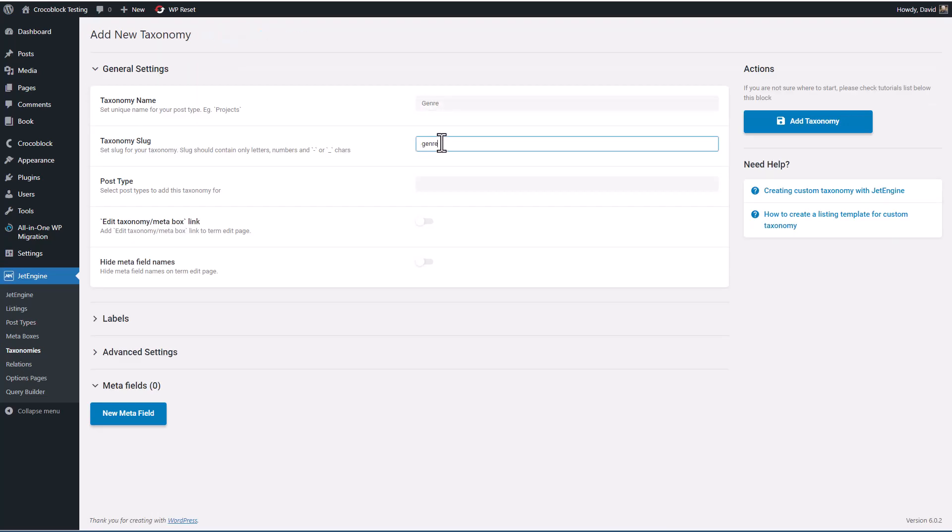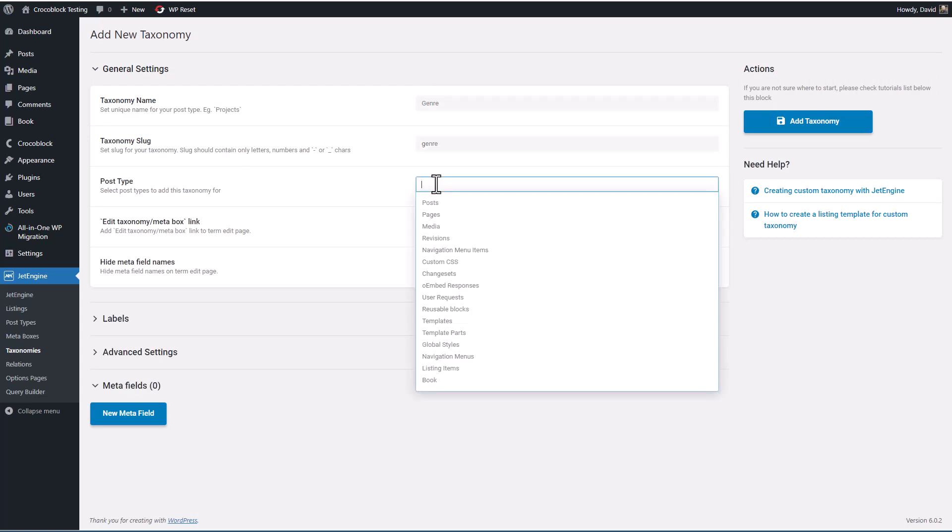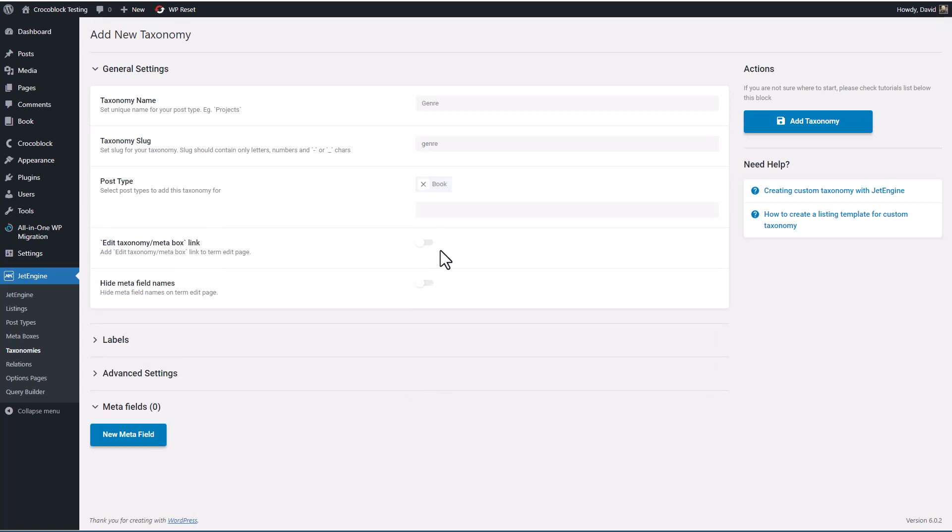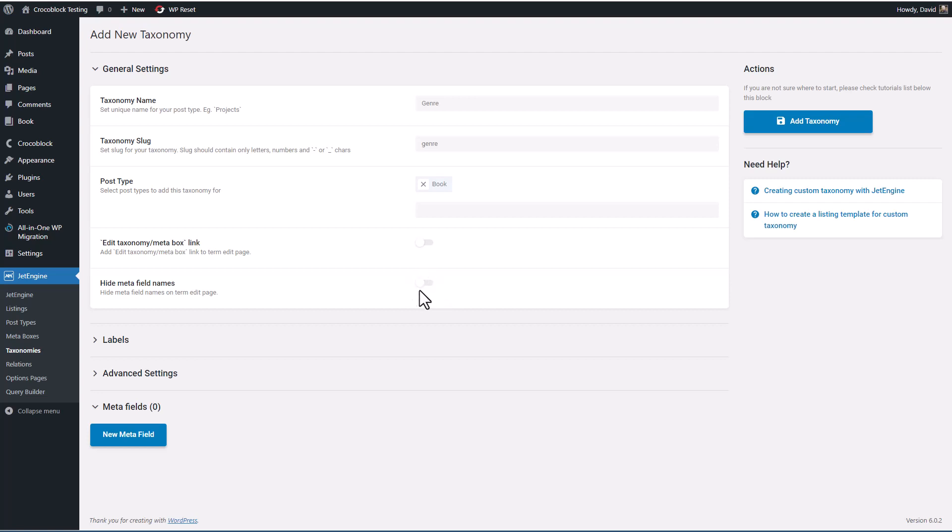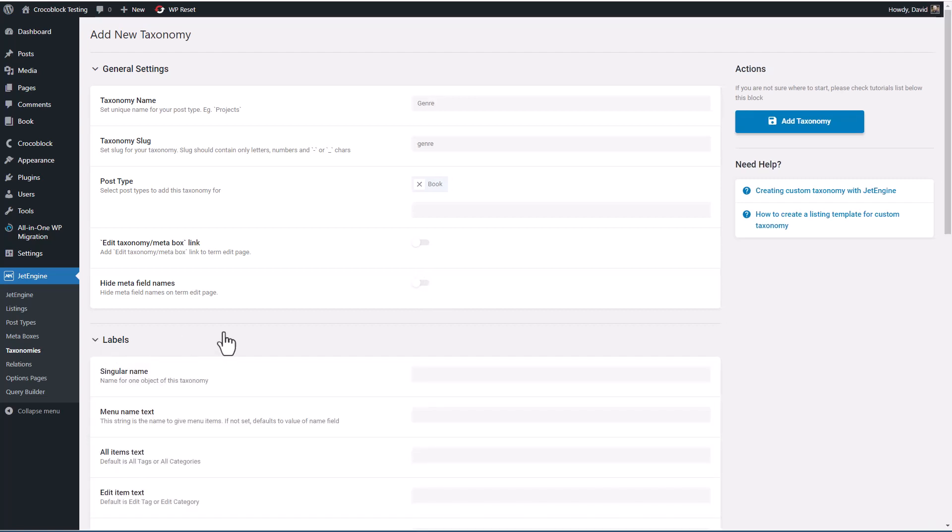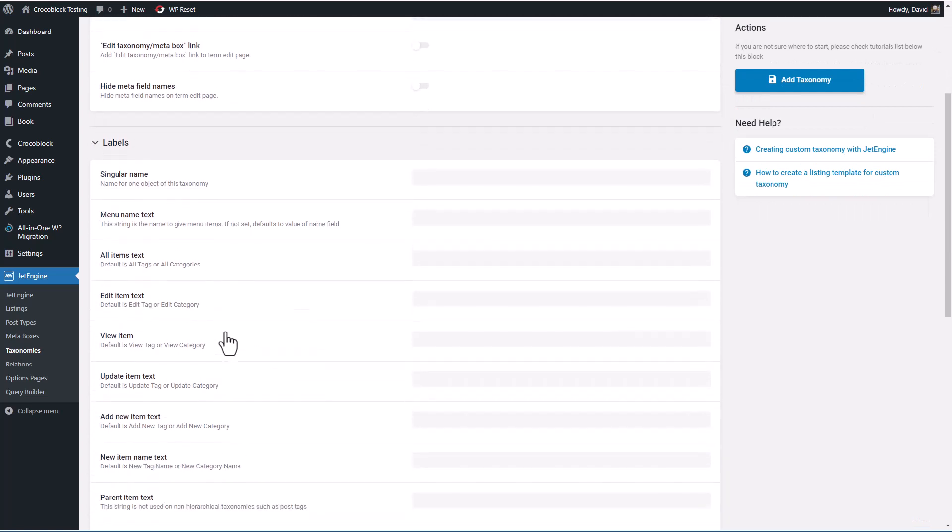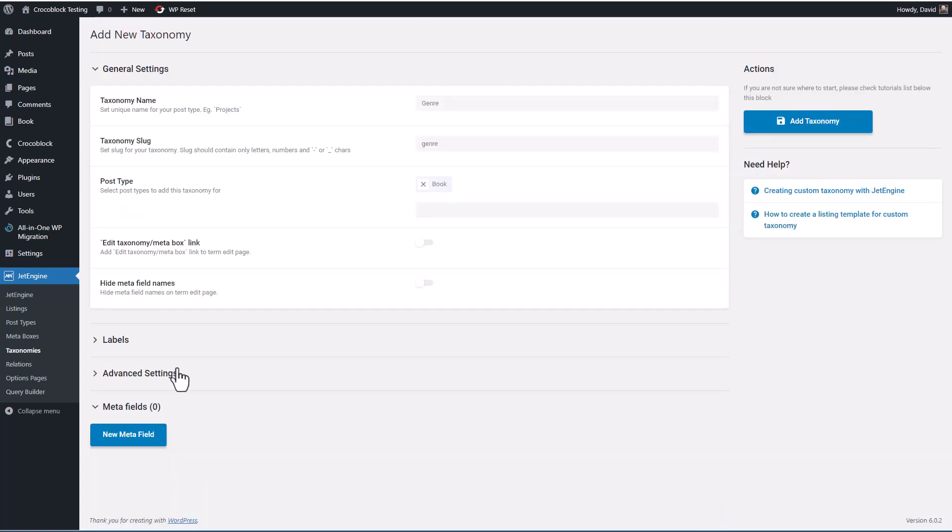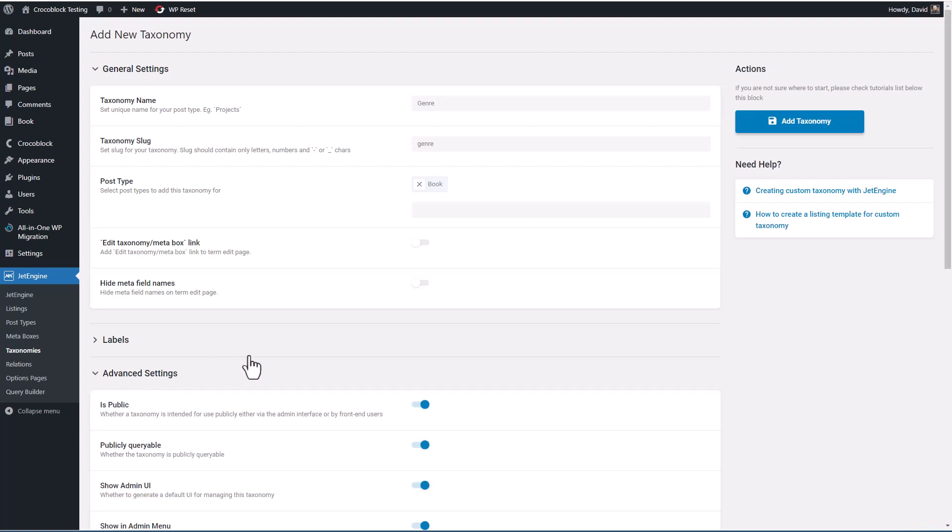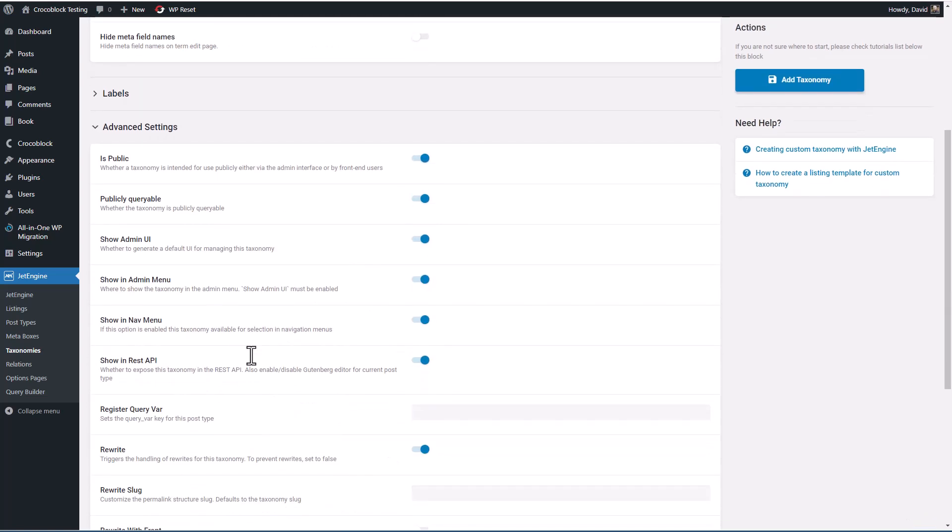Okay, and so we get the slug. And now we can associate this with our custom post type 'book.' Then this is where you can add a link to edit the taxonomy from within the edit page. And here you can hide the field names when you're on the term edit page. Here we have the labels very much like before. And I just go with the defaults.